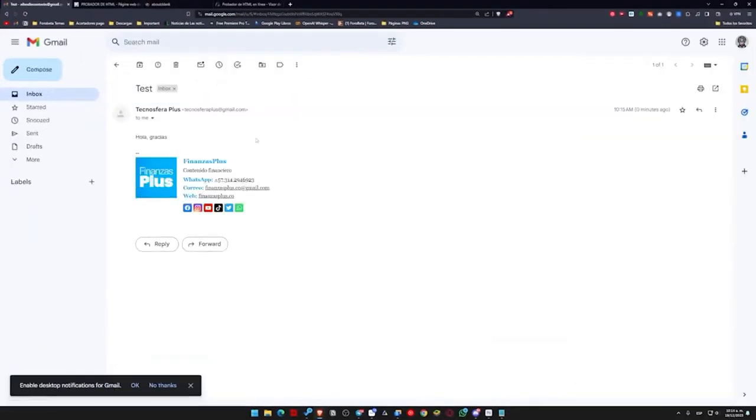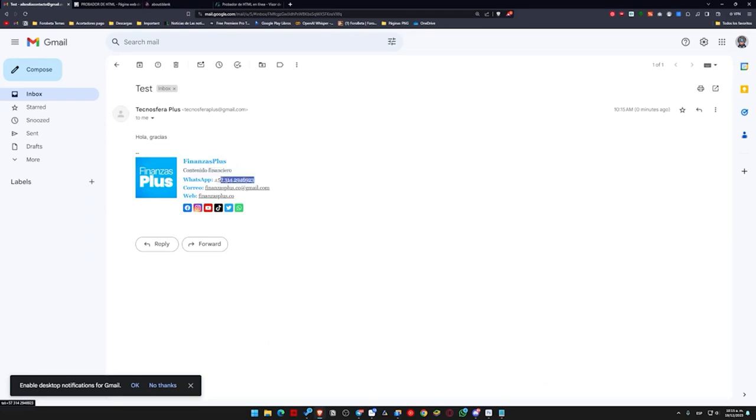Hello, thank you. This is how it would reach me. I mean, from the other person's side. This is how it would reach them. This is the signature. So everything is here completely functional.